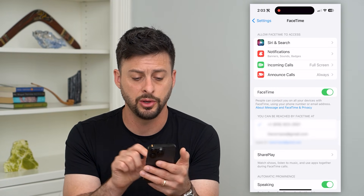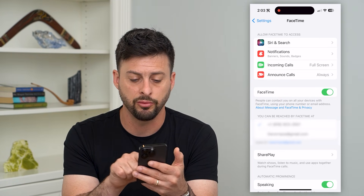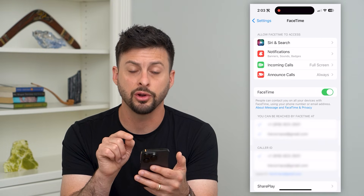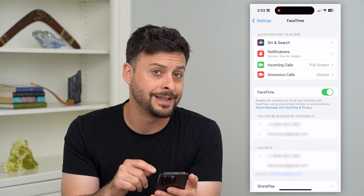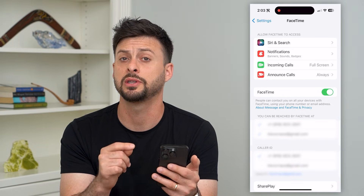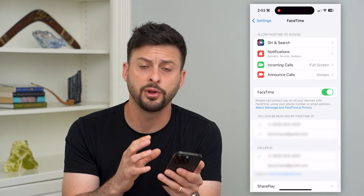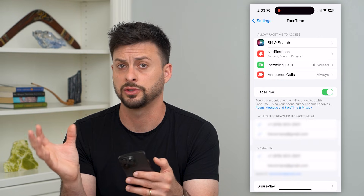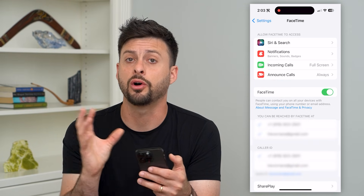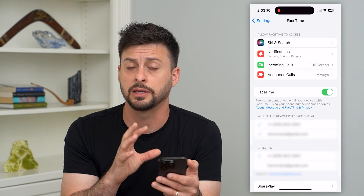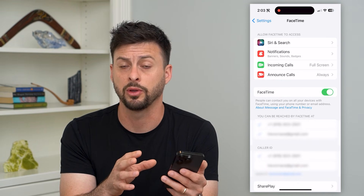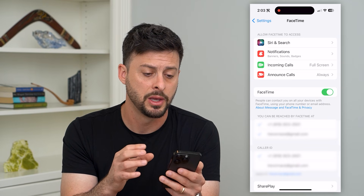Another thing you can do under 'You can be reached at' is choose your email in addition to your phone number. Potentially there's an issue with using your phone number, and by just using your email address you can also reconnect to FaceTime through that method as well.